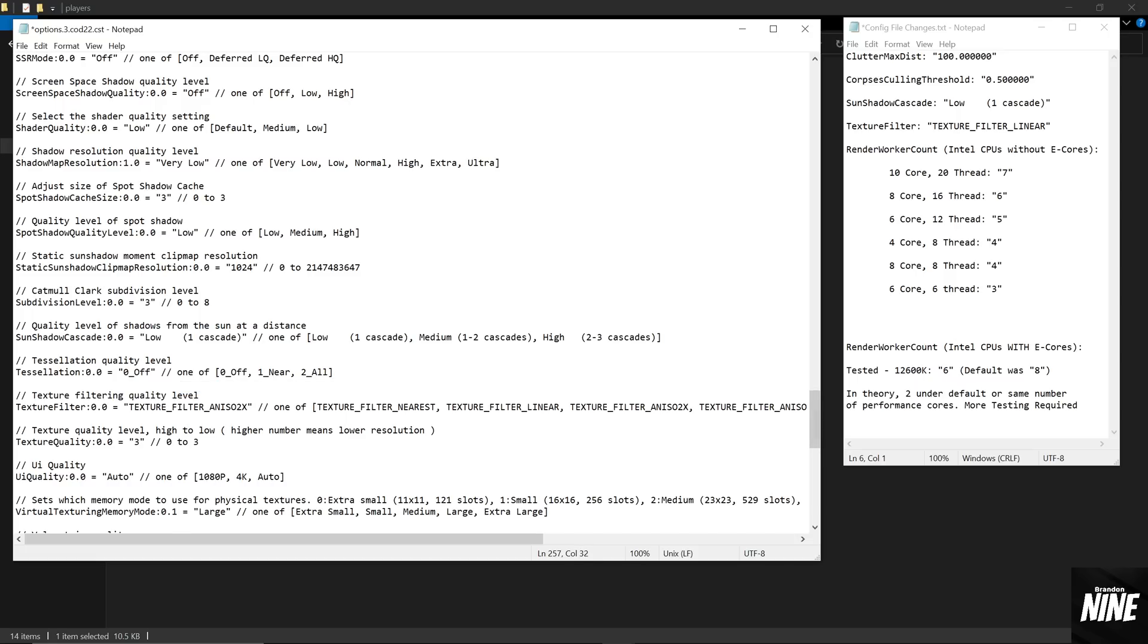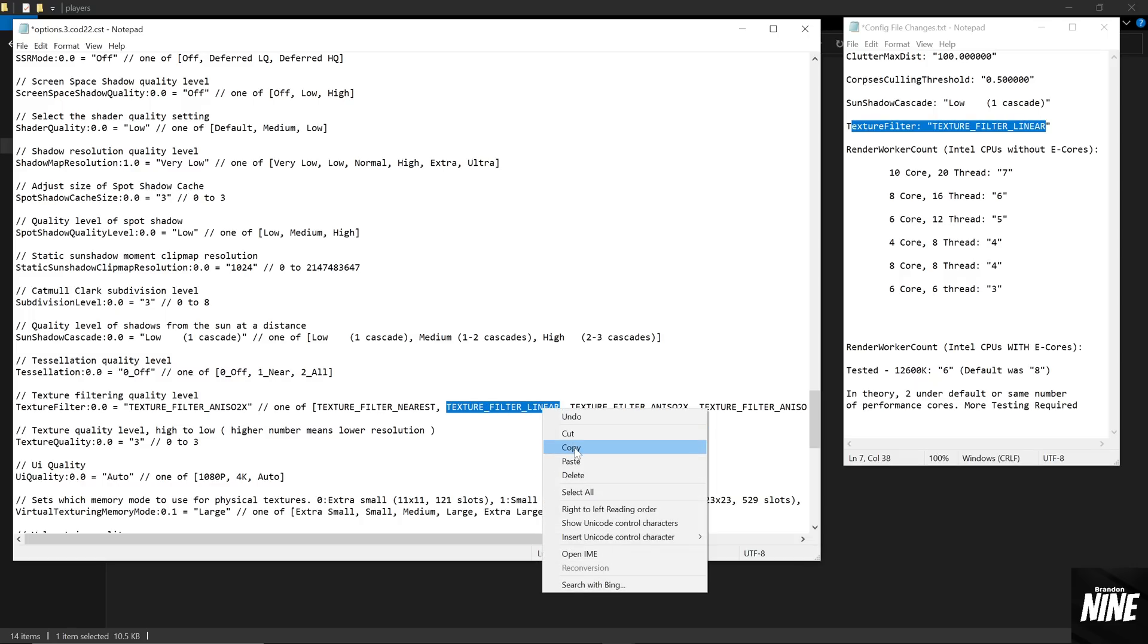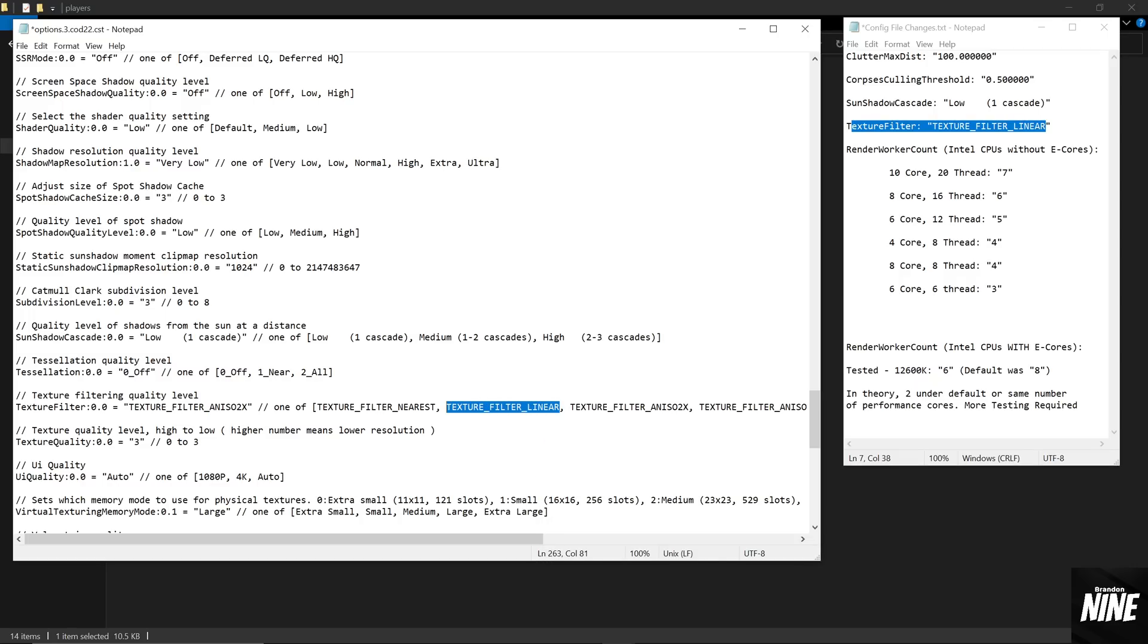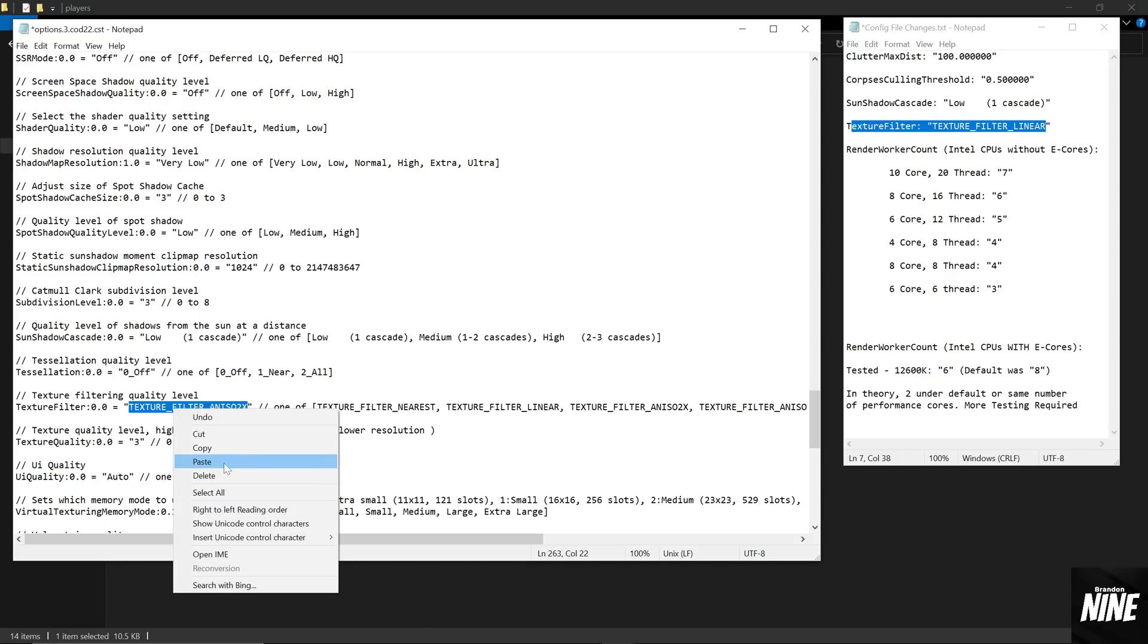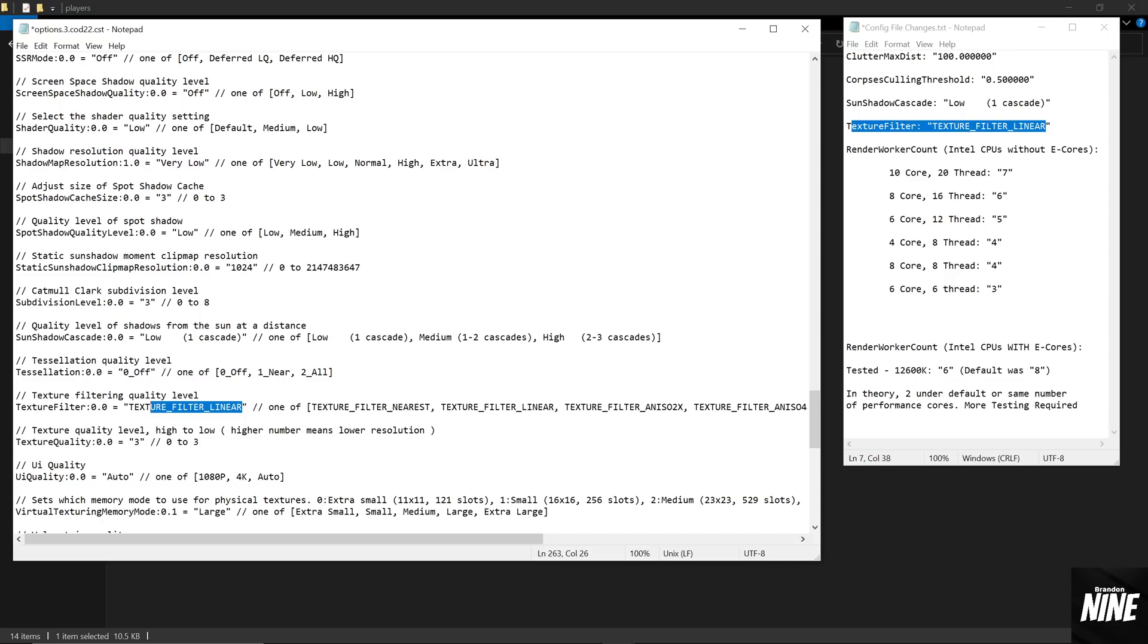And the second to last setting is going to be the Texture Filter, which is two underneath that. By default, when it's set to low, is on Anisotropic 2x. We're actually going to want to change that to Linear. We're going to go ahead and highlight and copy the Linear option and replace inside the quotation marks, just like we've done everywhere else. Make sure you do not choose the Nearest option. Nearest will make your game look like Play-Doh. So make sure you choose Linear as the lowest option you choose for the best FPS gains and best visual clarity to make sure that's on Linear.